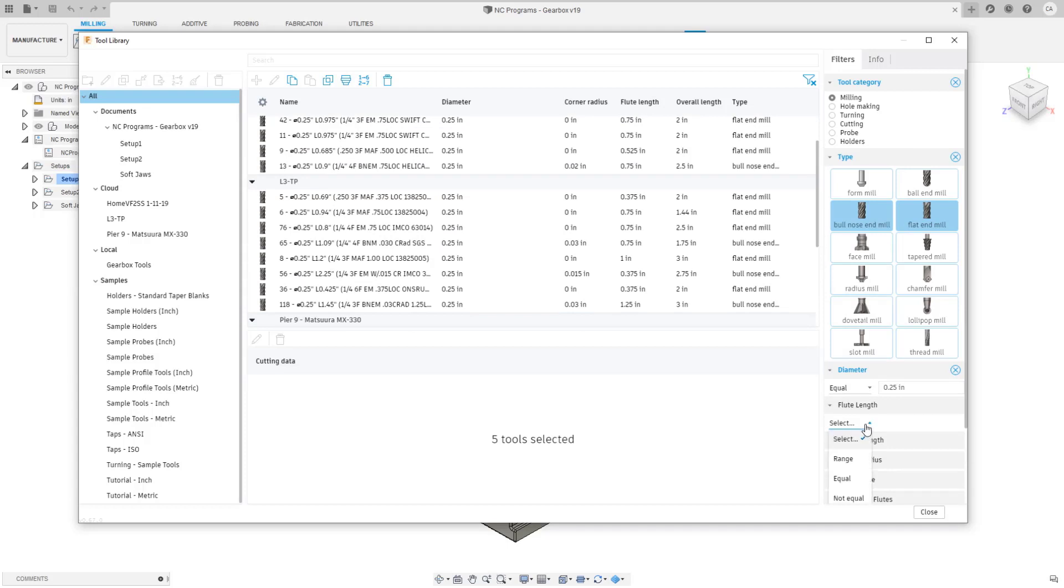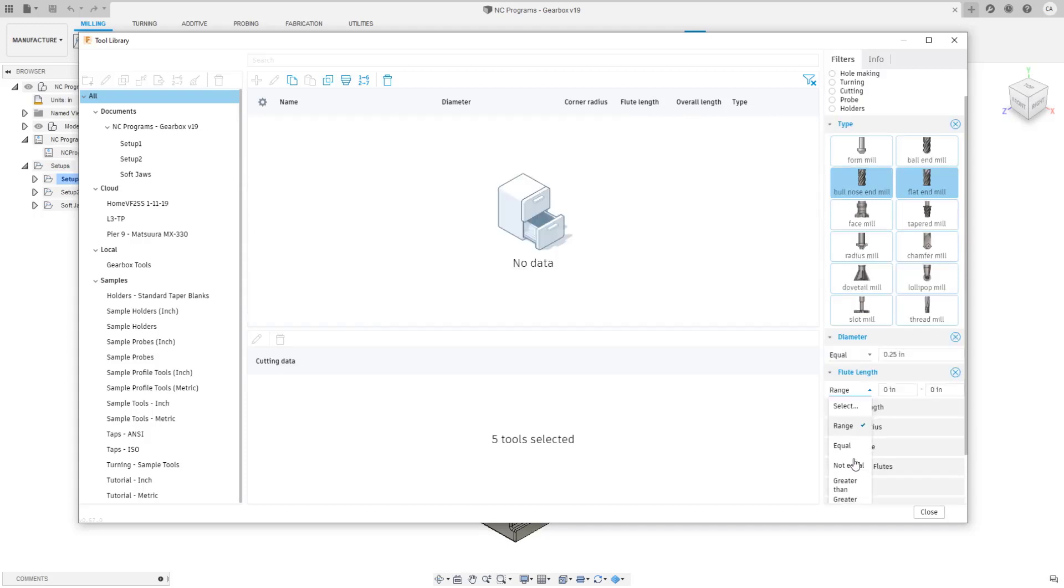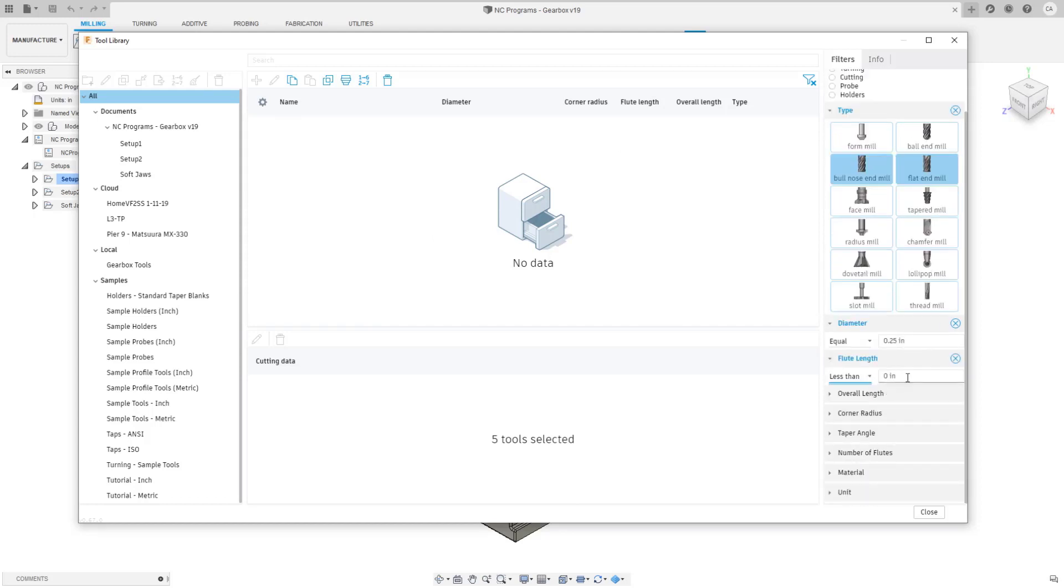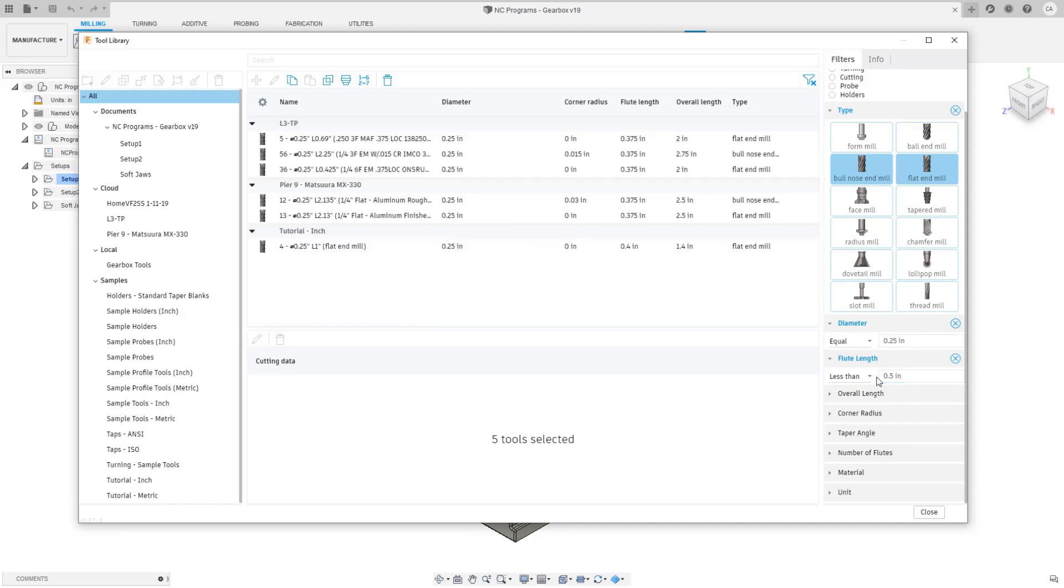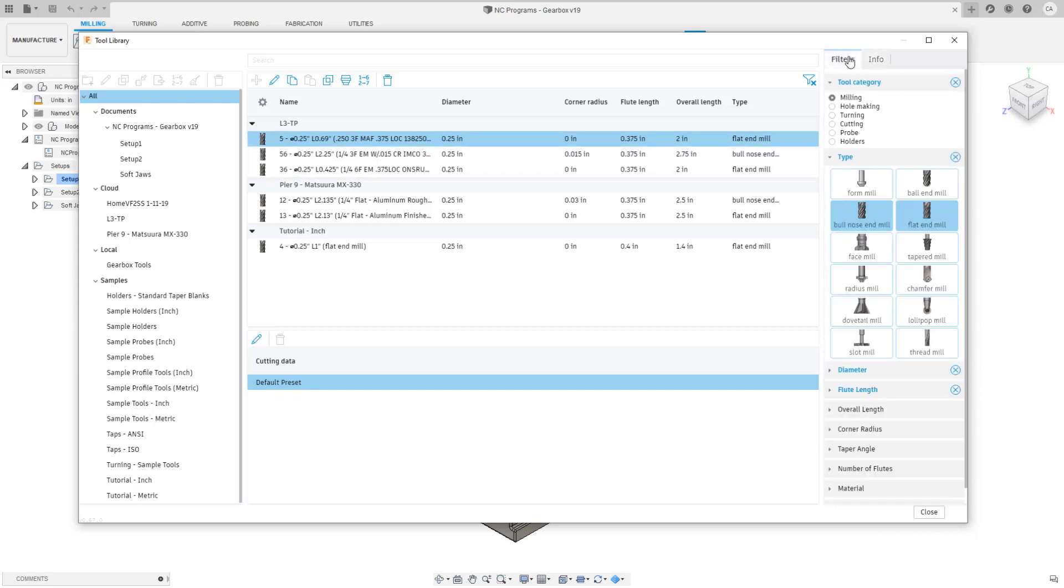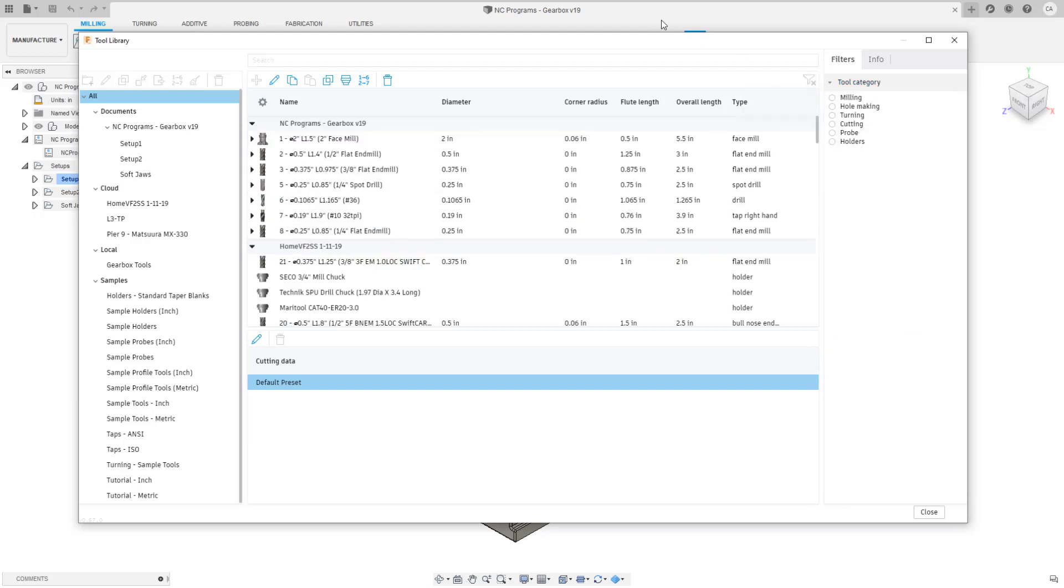Now it's showing me just quarter-inch tools and you can stack filters. You can say you're looking for a quarter-inch tool that is less than half inch in flute length. You can really narrow things down nicely. When you click on the tool it shows you the info, you can always go back to filters and keep adjusting. If you need to clear all filters there's a button here that will clear all the filters and it shows you all the current filters that have been applied in this tooltip.